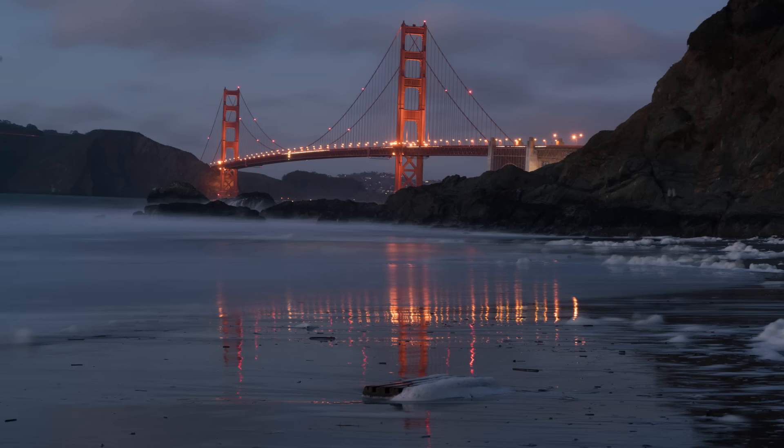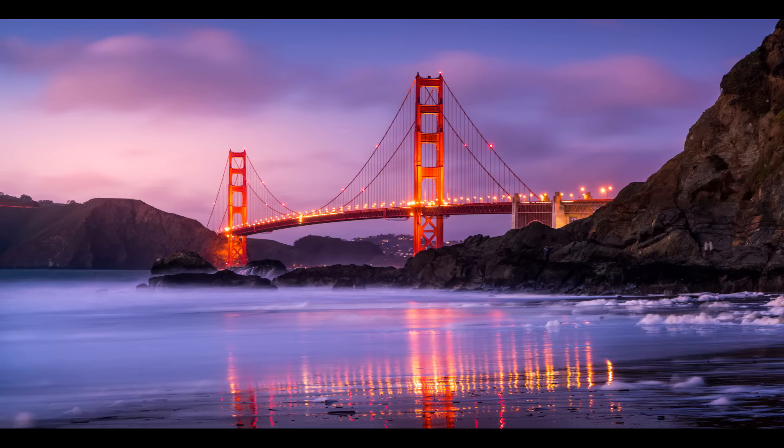Bonjour Mesdames and Messieurs, in this episode I show you how I shot, composed, and retouched one of my most viral photos on 500px.